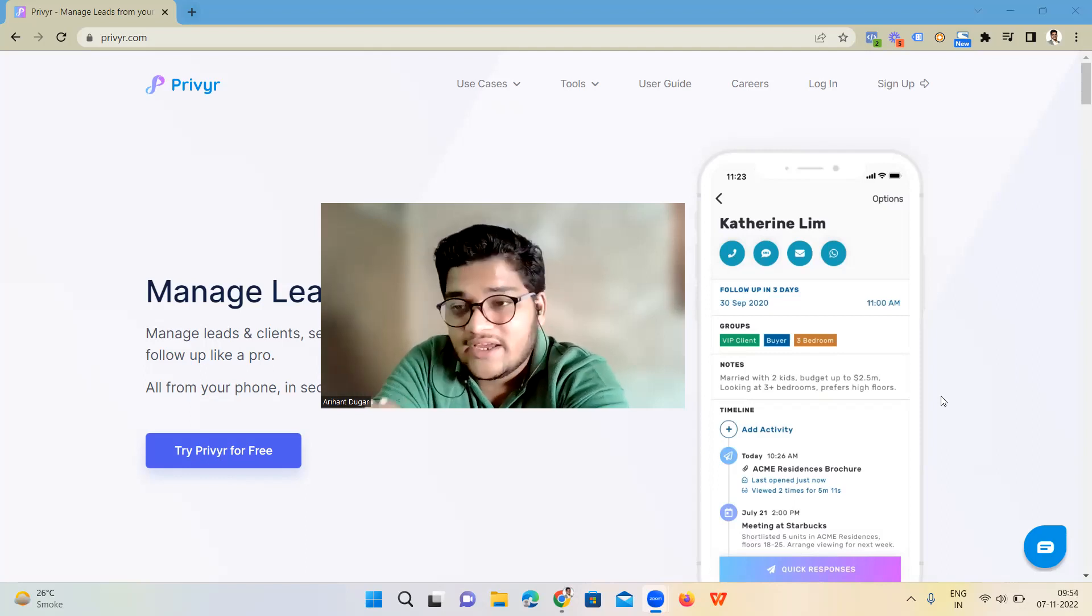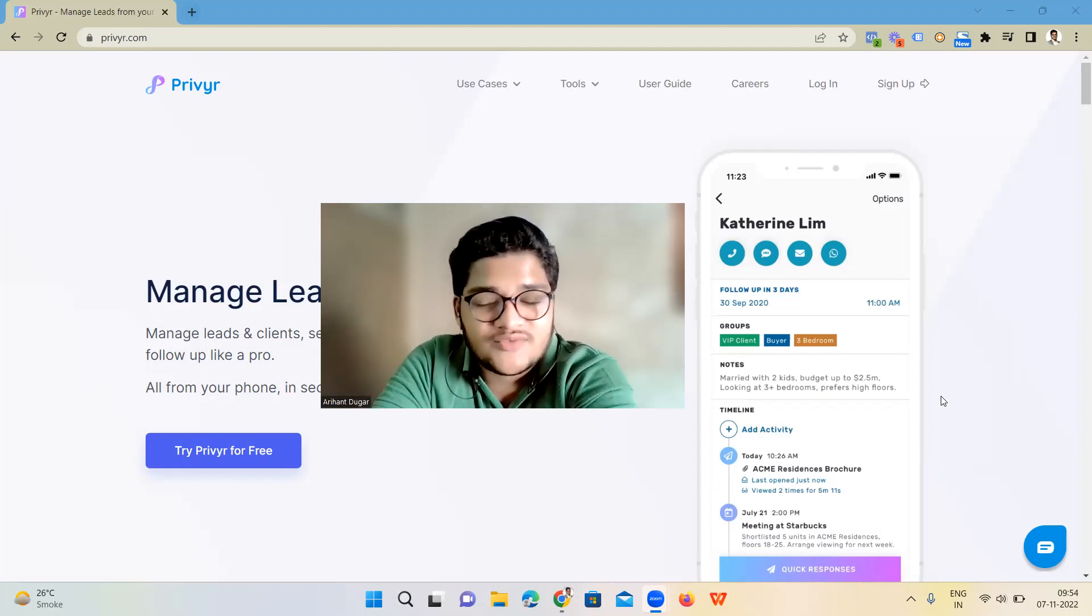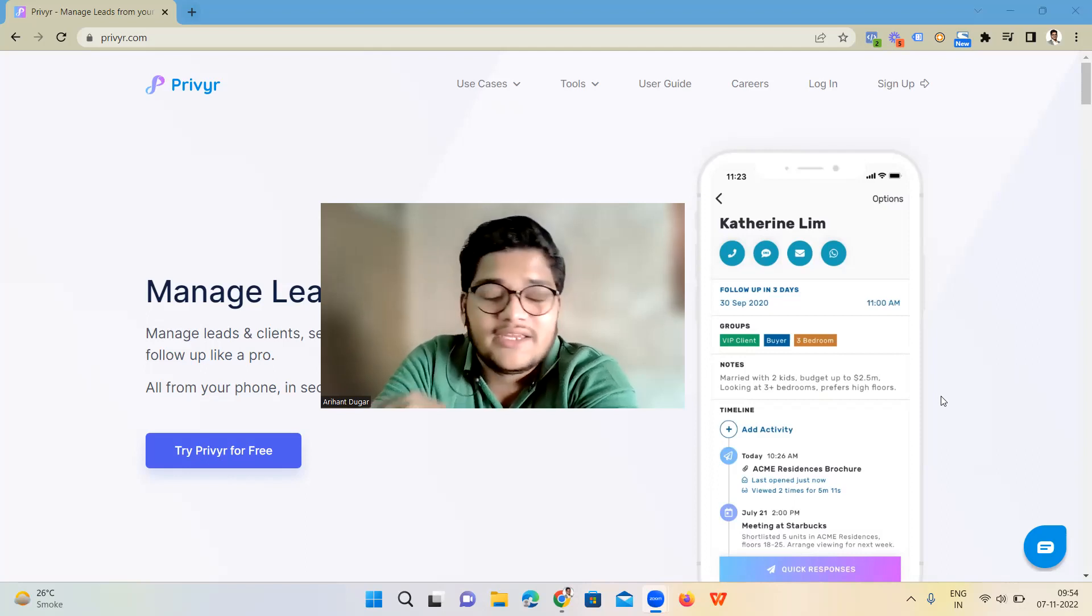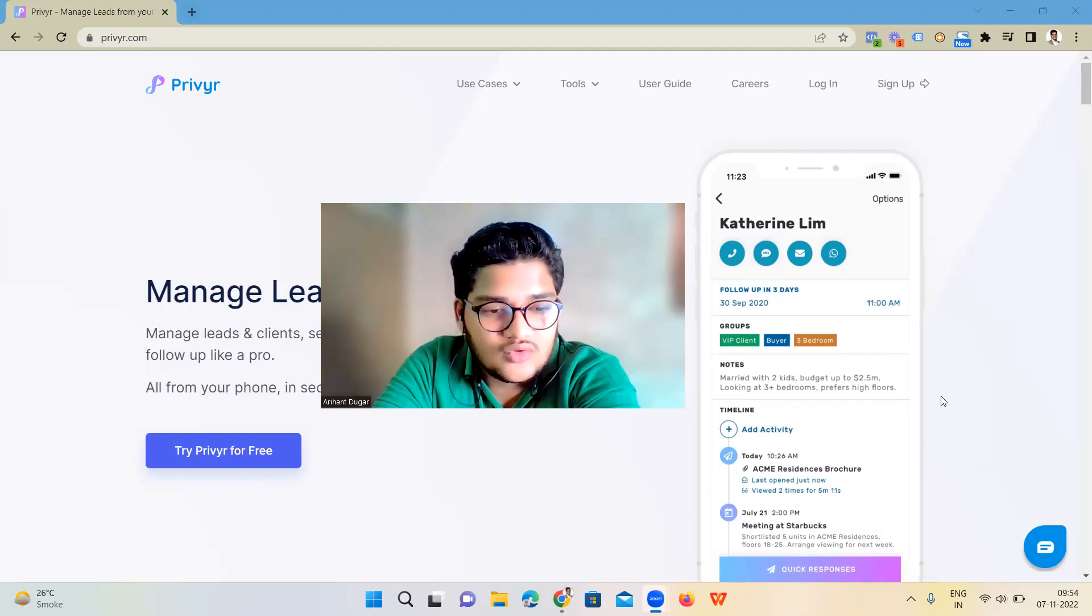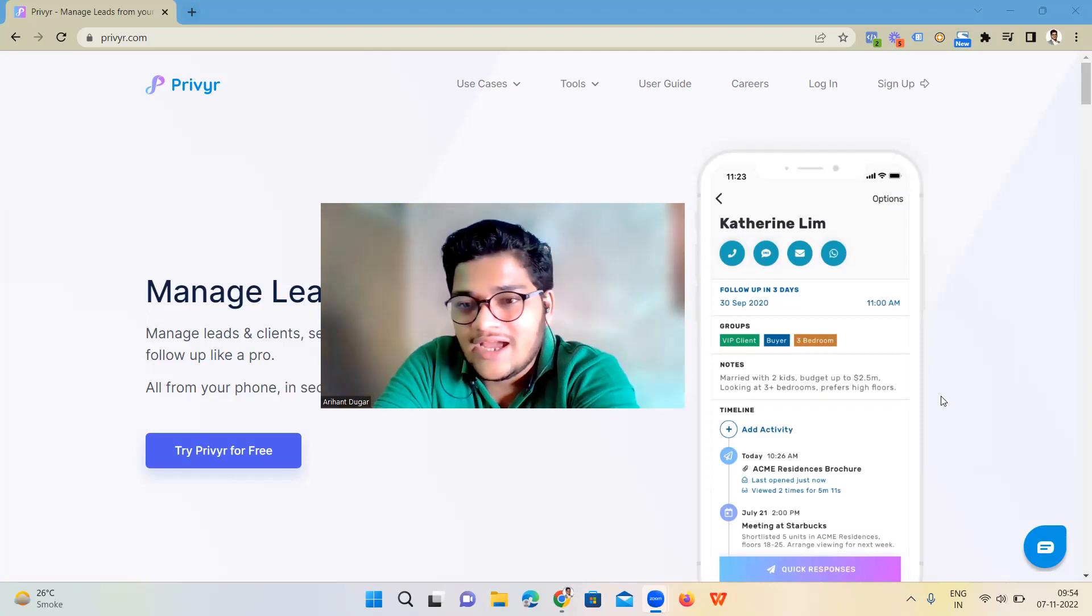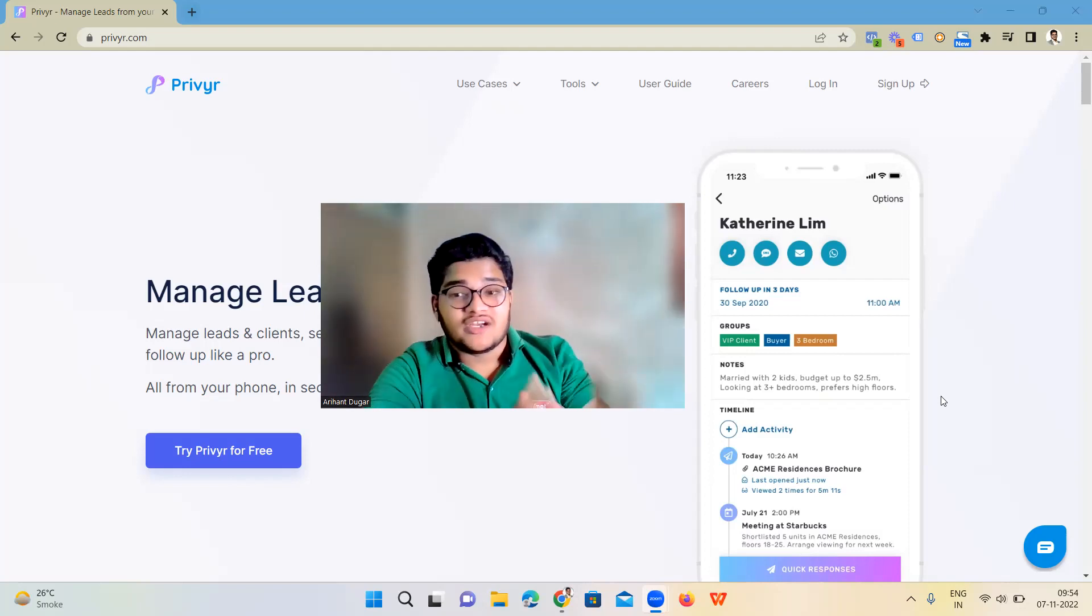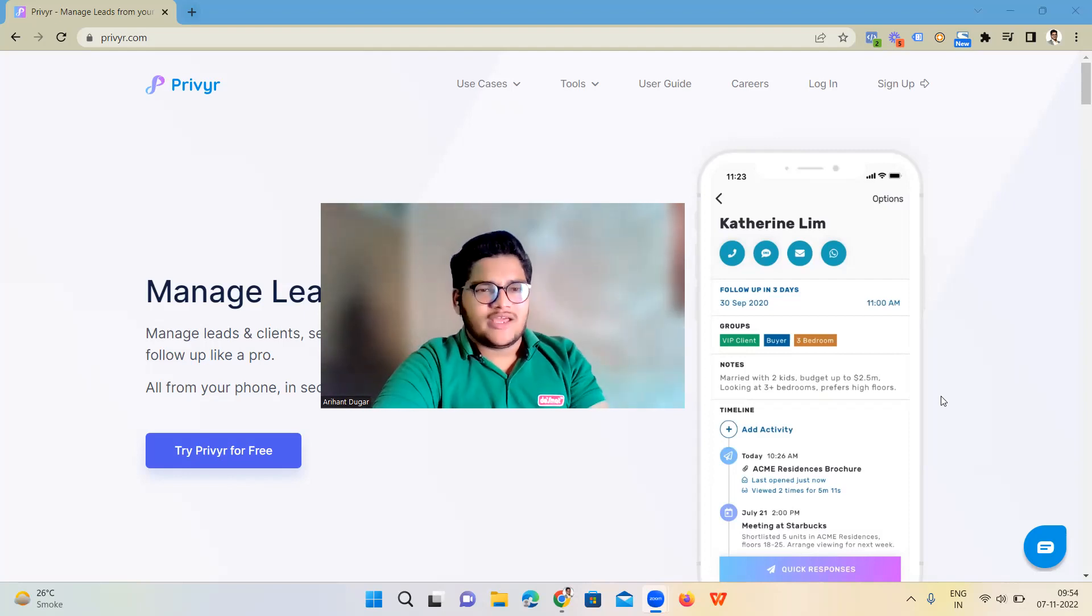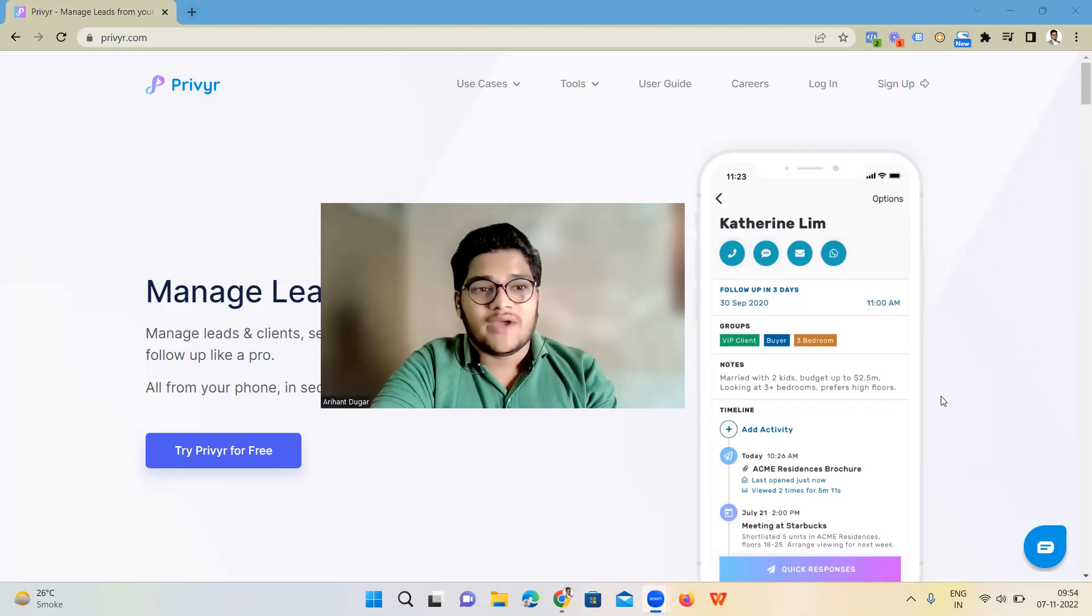They offer a 14-day free trial. I will put the link in my description box so that you can have a 14-day free trial, understand how things work, and I will also give you a quick tutorial on how you can create your account and what are the benefits you can get through this CRM.